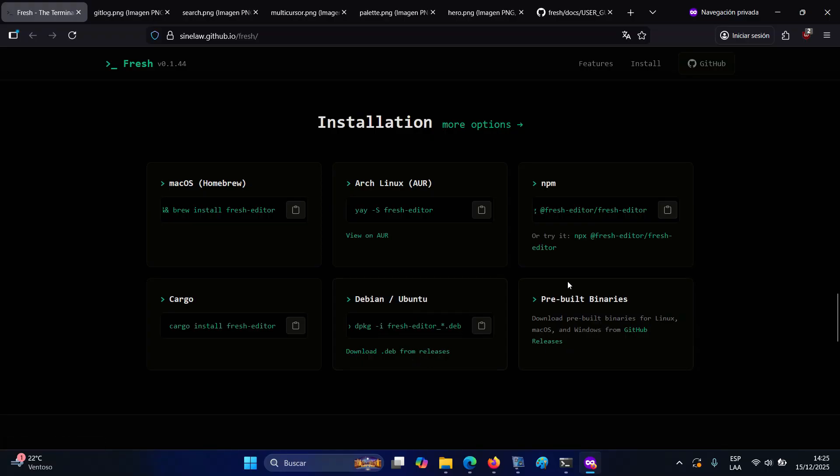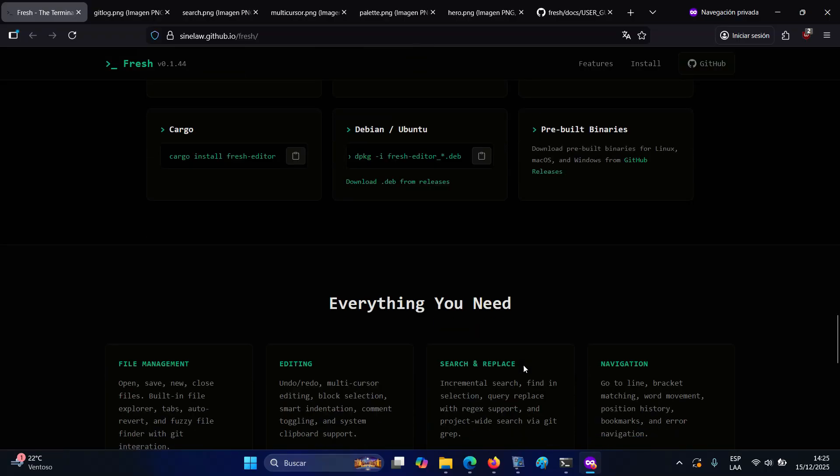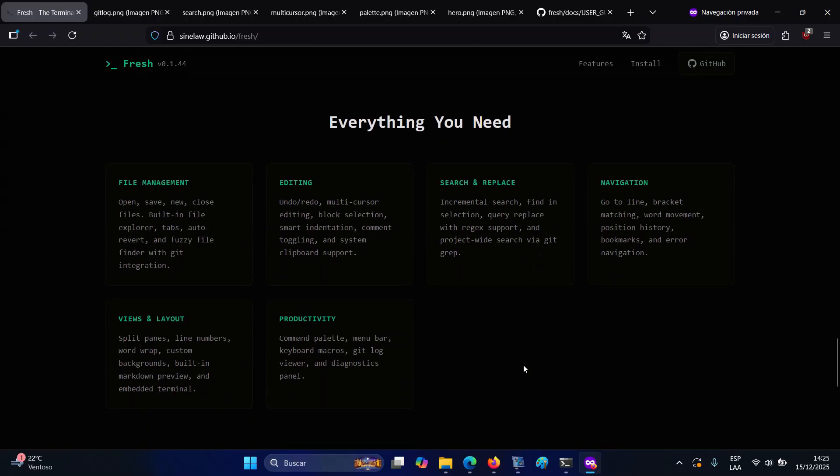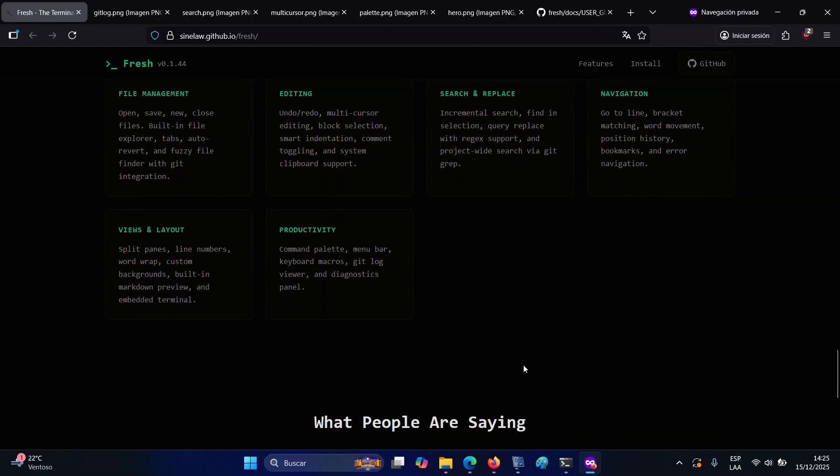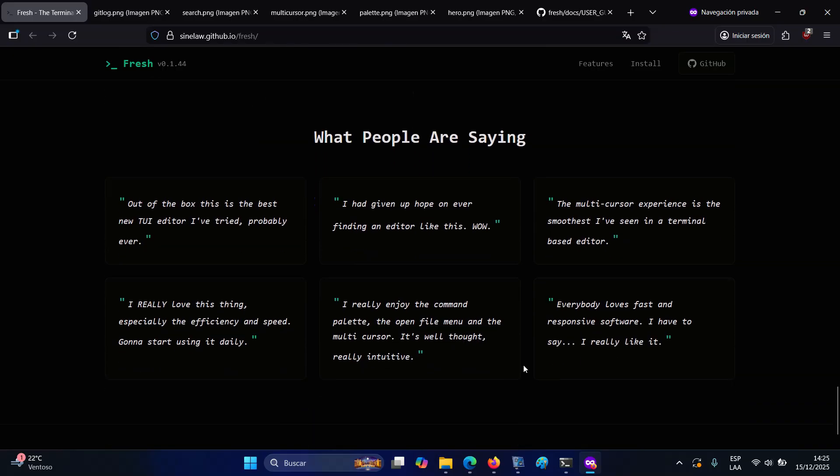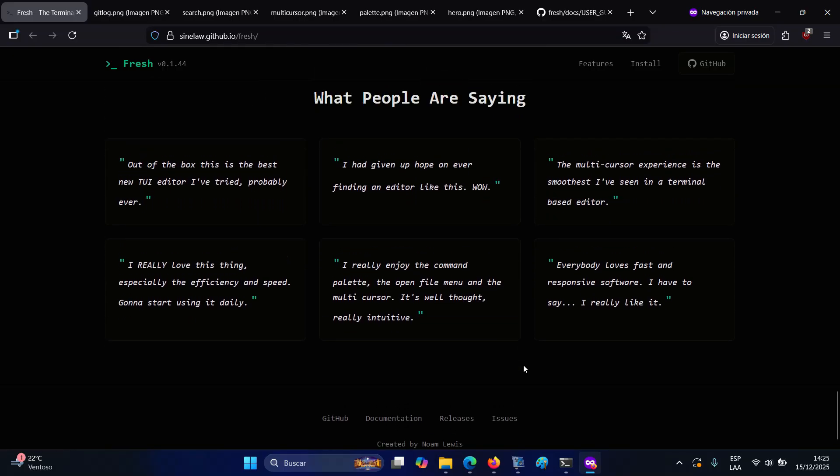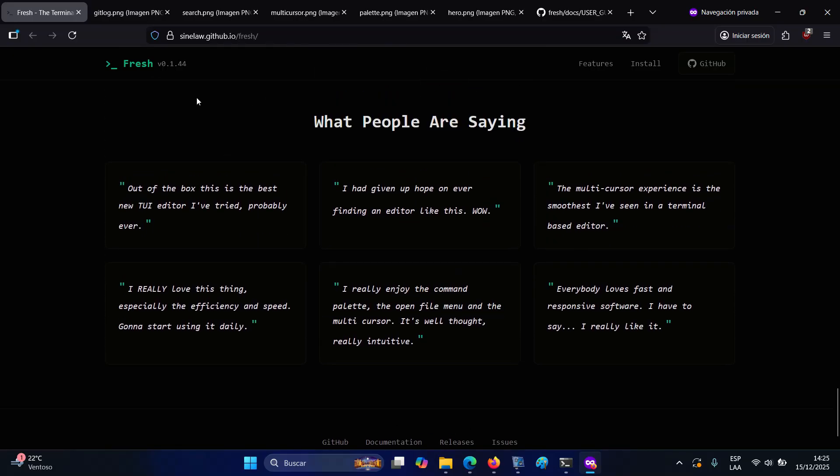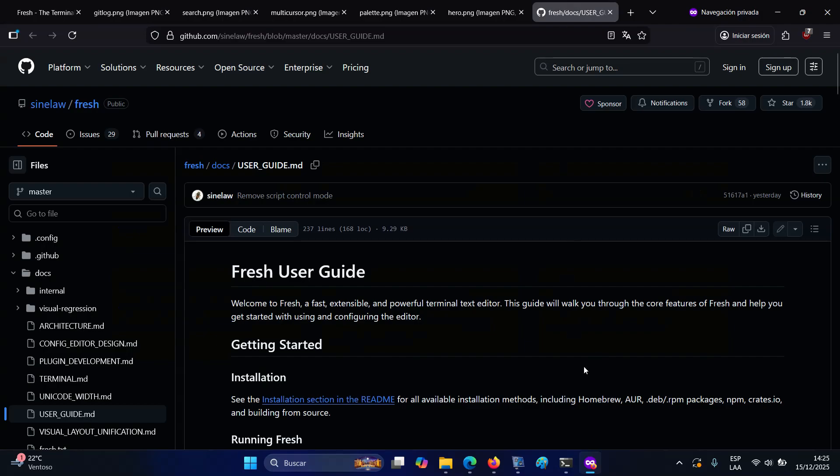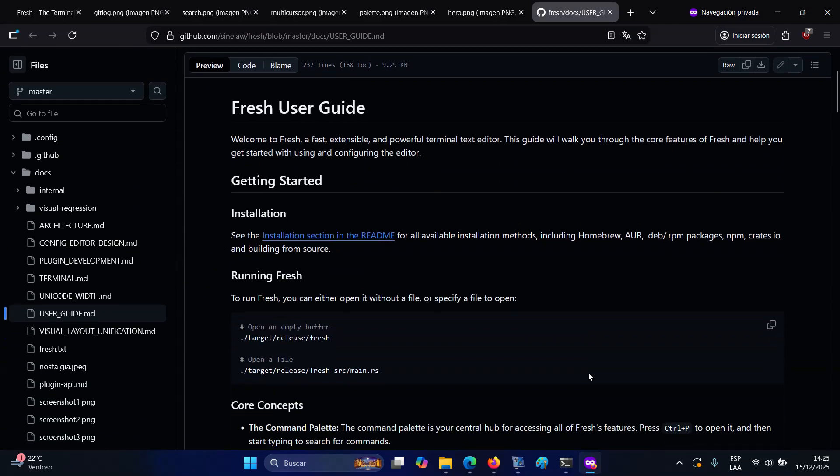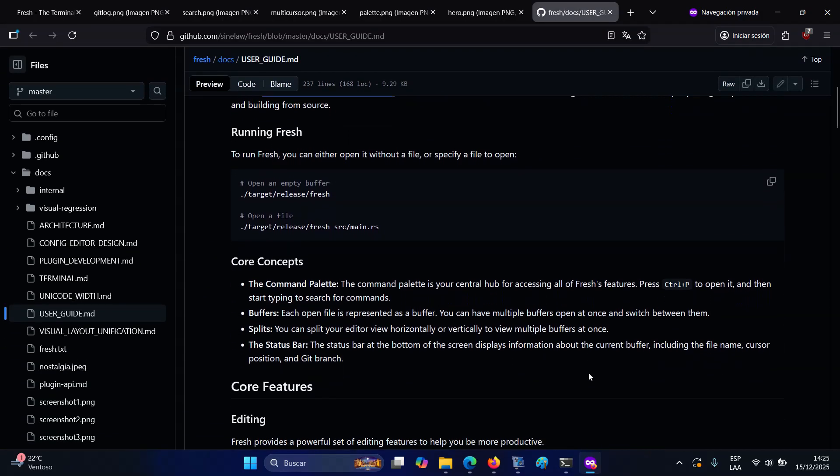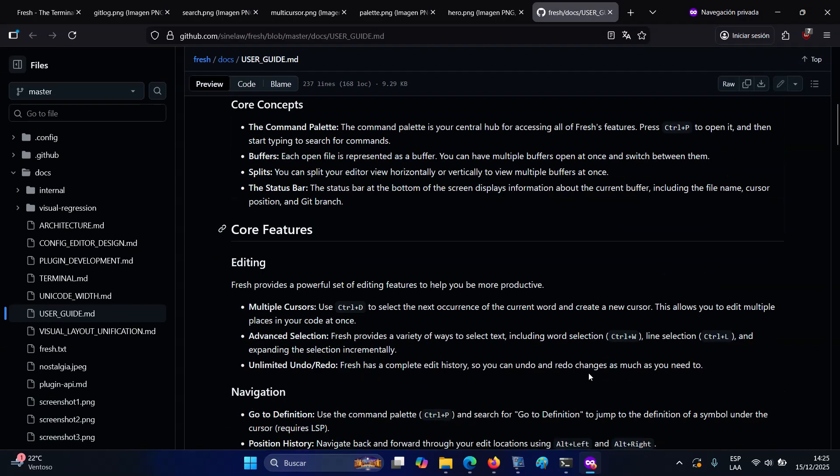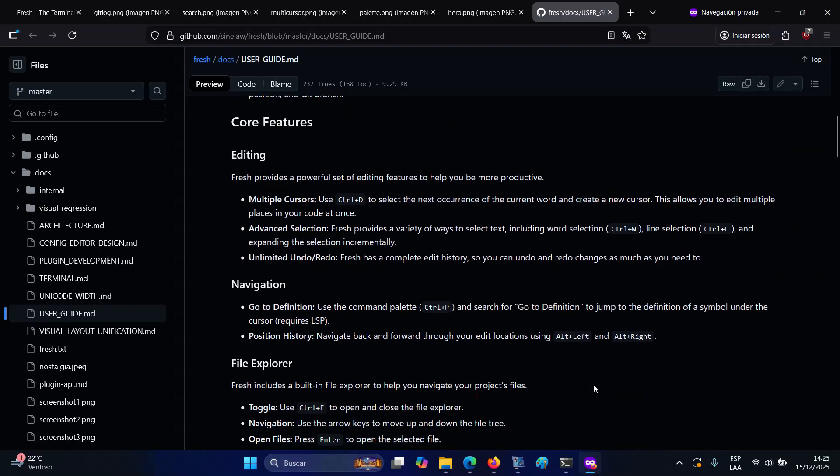Extensibility is handled through a TypeScript plugin system. Fresh ships with several plugins enabled by default, including tools for highlighting to-do comments and performing Git-based searches. Additional plugins can be added manually, with platform-specific considerations documented for macOS installations.